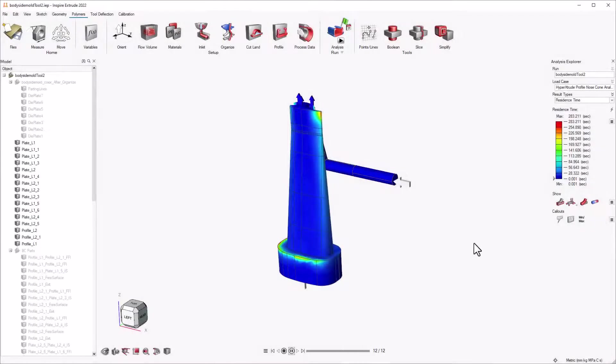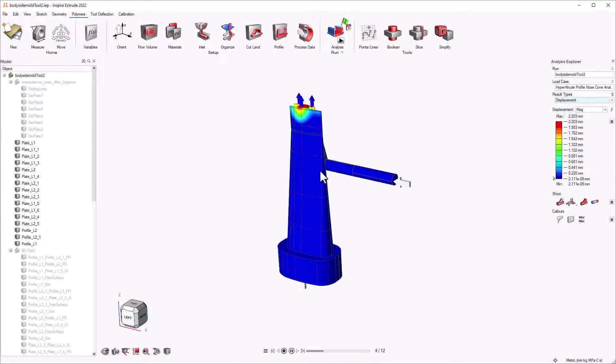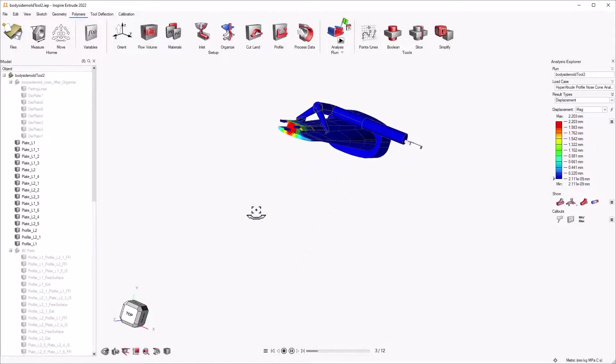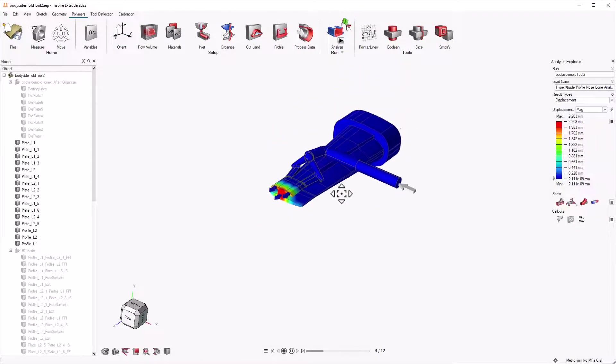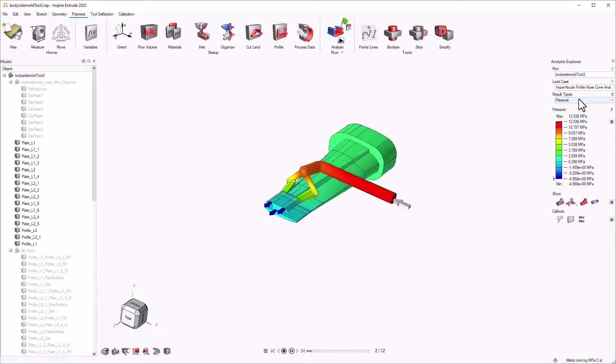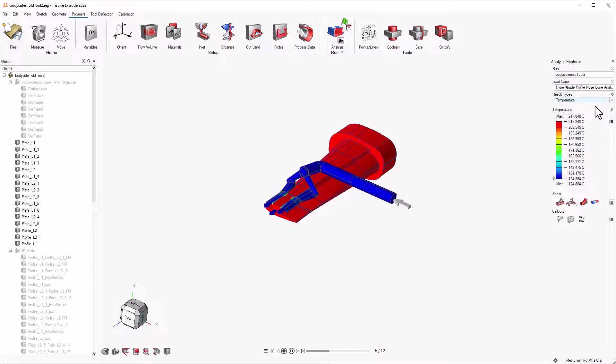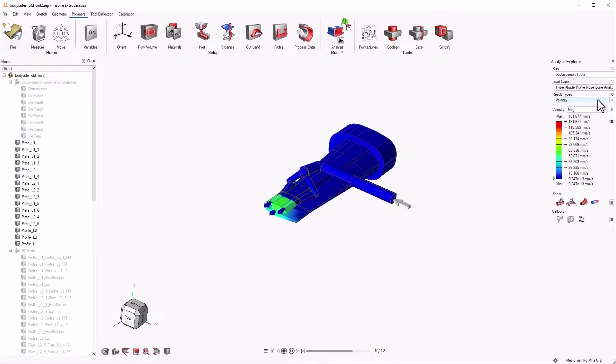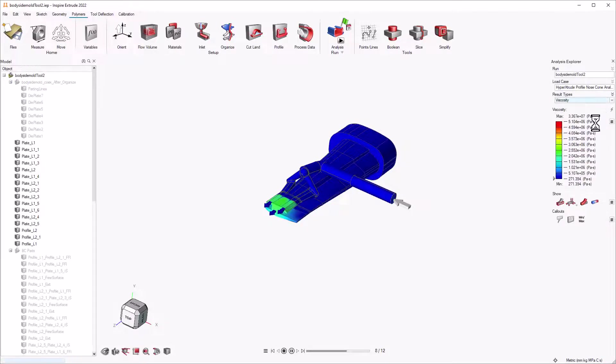Inspire Extrude enables production engineers to analyze material flow and heat transfer inside a die during extrusion to validate die designs, which in turn helps to reduce or eliminate costly and time-consuming die trials.